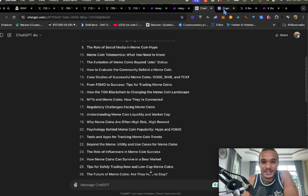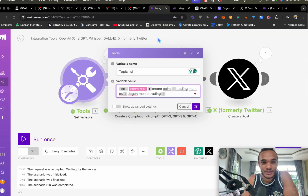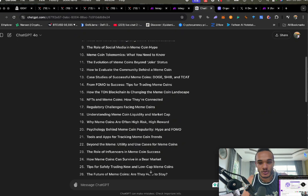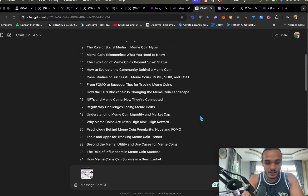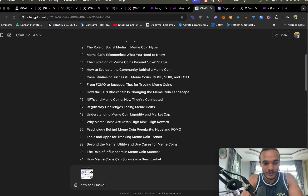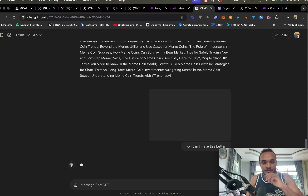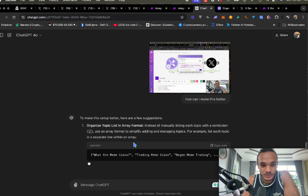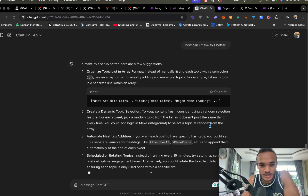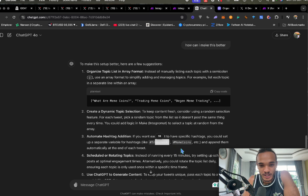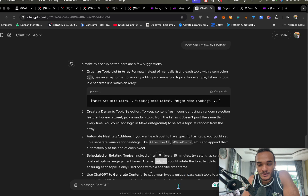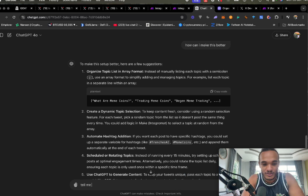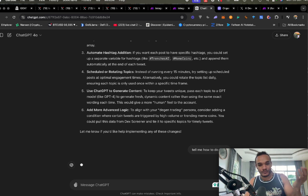You can even screenshot this, drop it into ChatGPT, and say how can I make this better? It will give you ways of making it better — organize the arrays, add different topics, add hashtags, post every 15 minutes. To add ChatGPT, you're going to need to add your OpenAI connection, API key, and Organization ID.